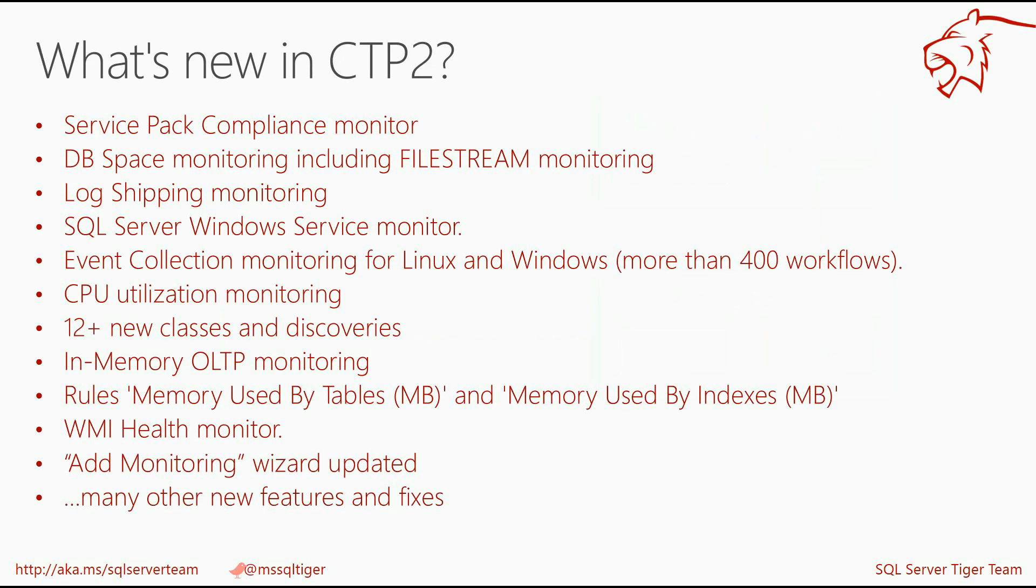As you know, we have published CTP1 in December and now I'm happy to announce that SQL Server vNext Management Pack Community Technology Preview 2 is already available for download. Many new features like space monitoring, event collection in memory OLTP, monitoring and improved ad monitoring wizard have been added. Part of the improvements you will be able to see on the demo.